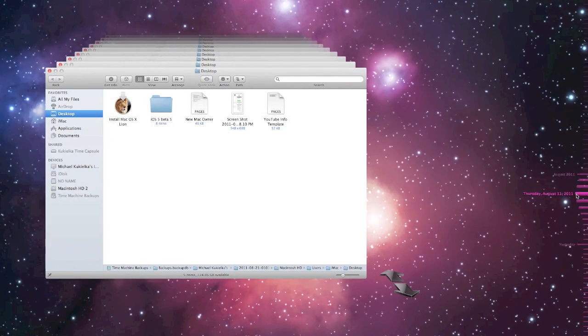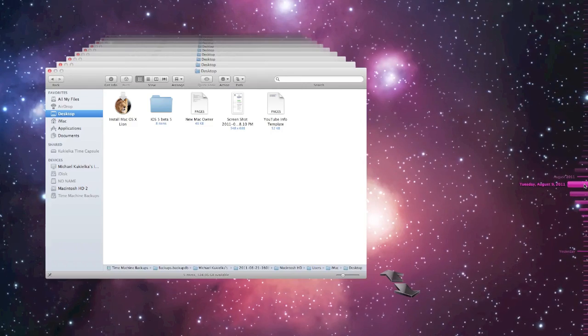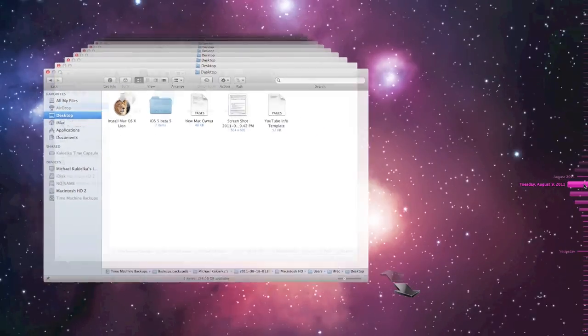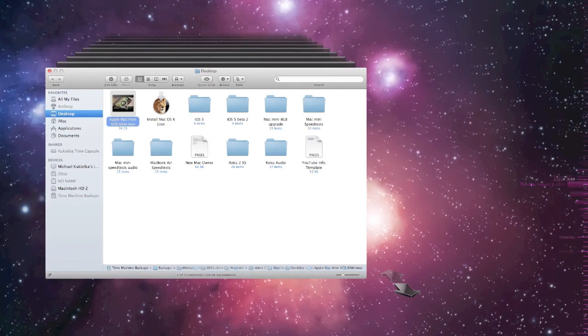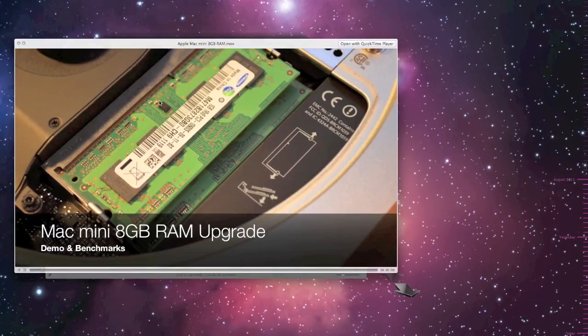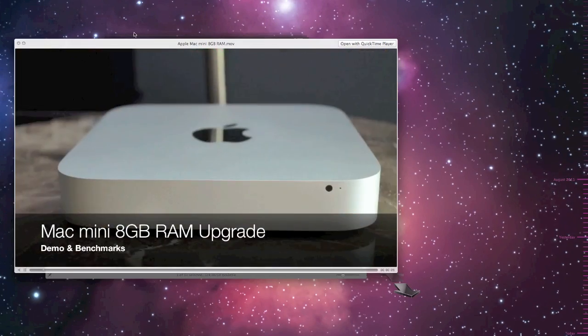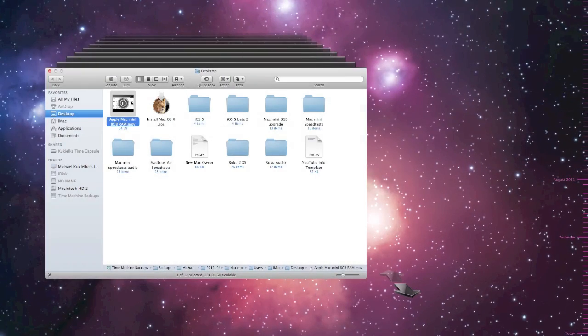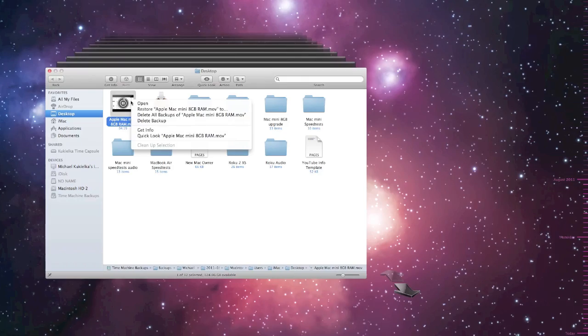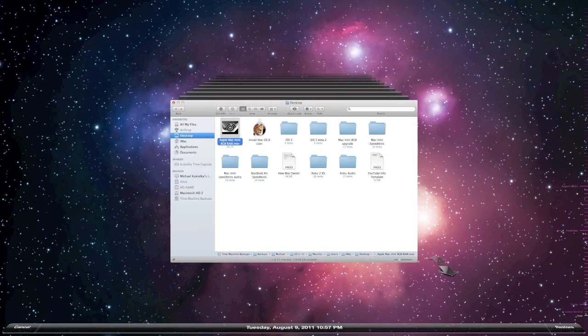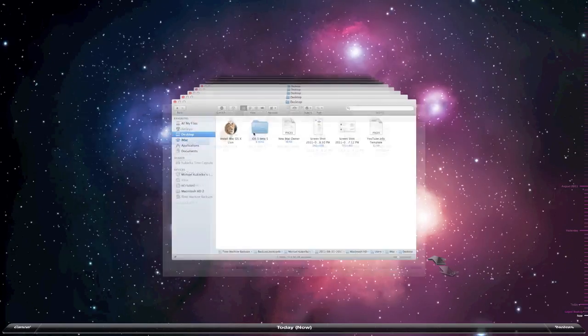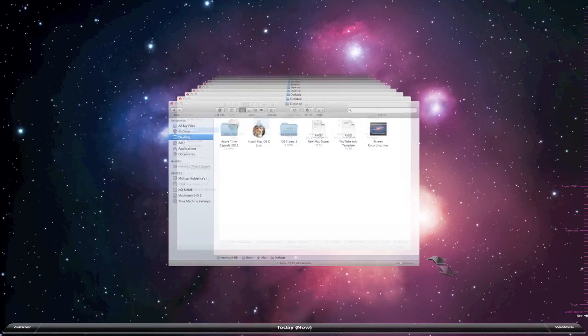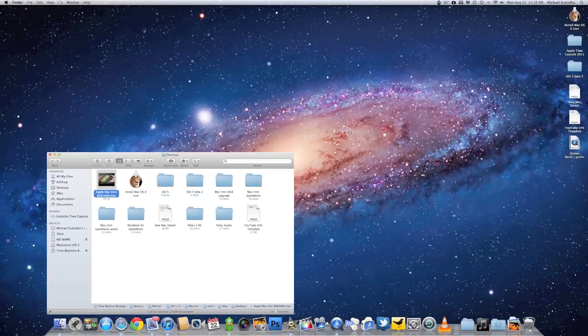The older backups are then automatically deleted to free up space. If we go back to the files on my desktop back on August 9th, I can see a few files which I have since deleted. If I wanted to restore one of these files, I right click and choose Restore. I'm then brought out of the Time Machine and now prompted to choose a file location.